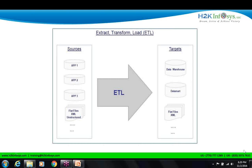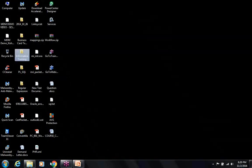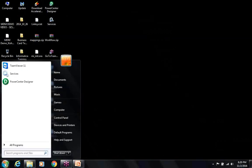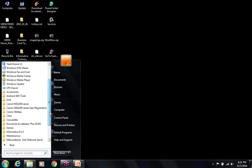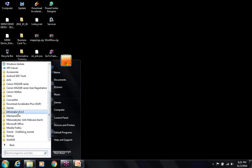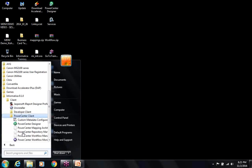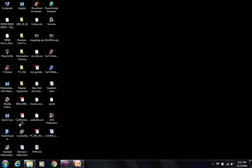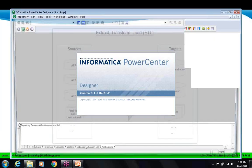Let's go straight to the Informatica tool. To start it, go to your Start menu and find PowerCenter Designer under All Programs > Informatica 9.1.0 > Client > PowerCenter Client. Click PowerCenter Designer. That's how you open the Informatica tool.